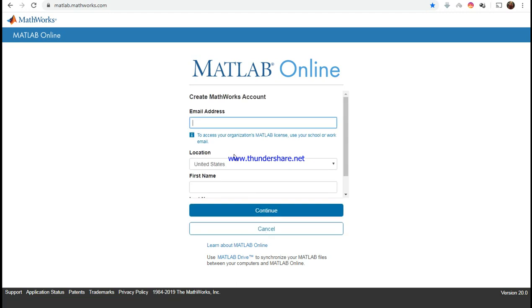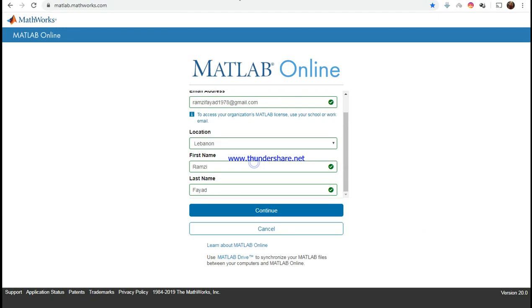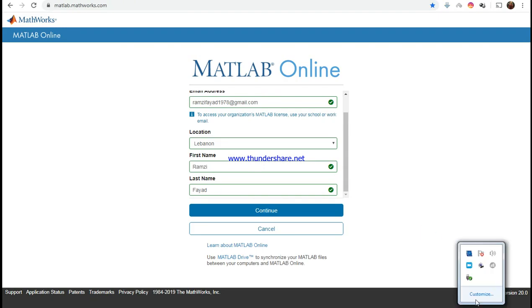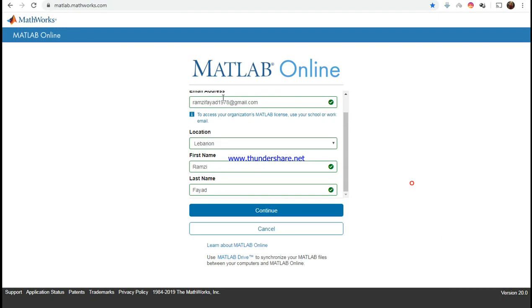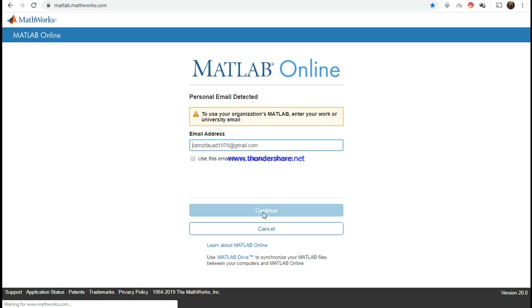I'll fill it in, meanwhile I'll pause the video for a second. I've put in my details like the email, first name, last name, and location. You have to enter your work or university email, which I will do in a second.